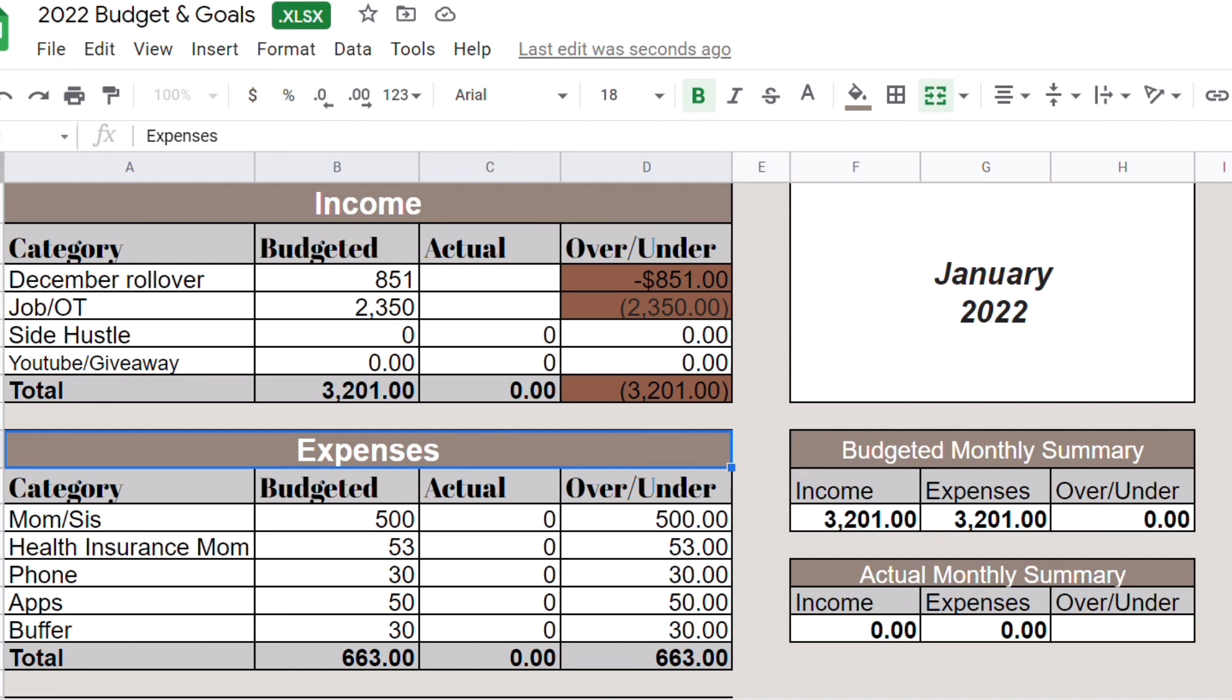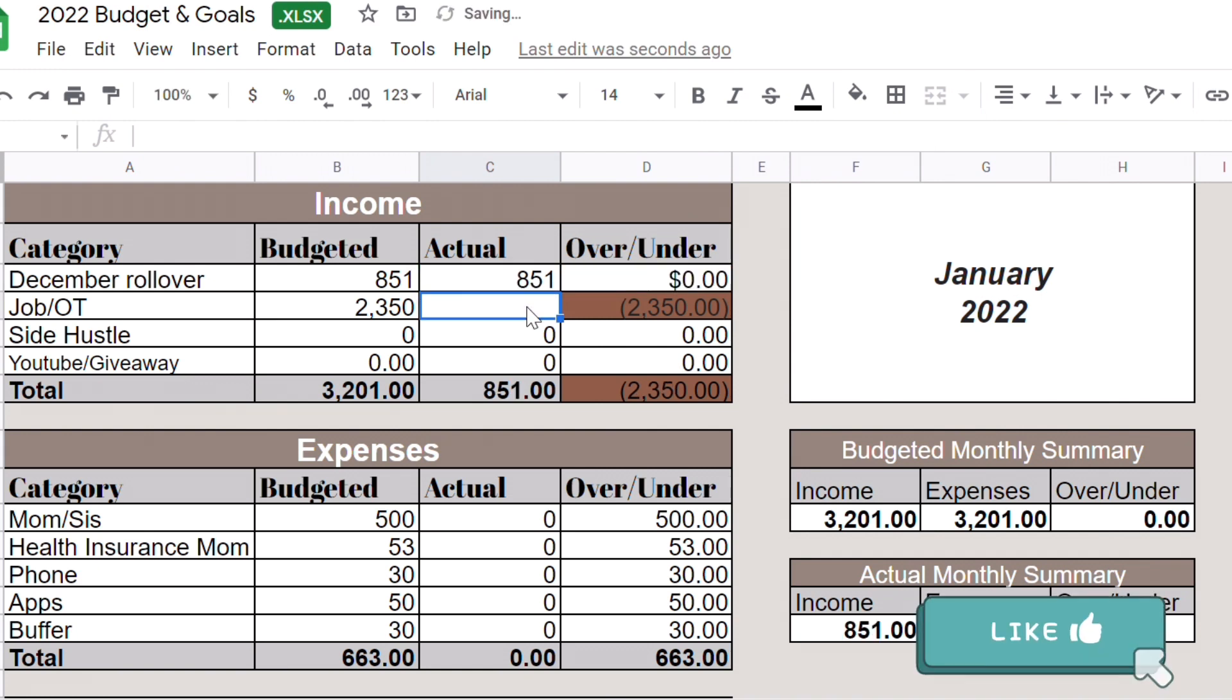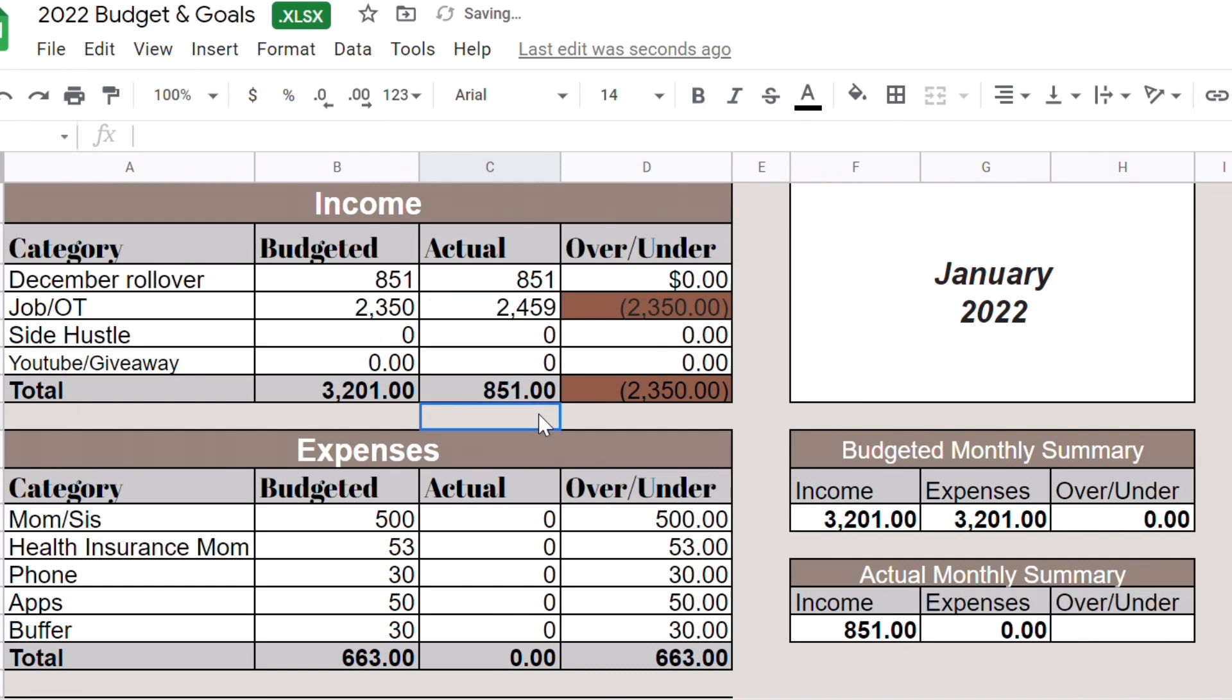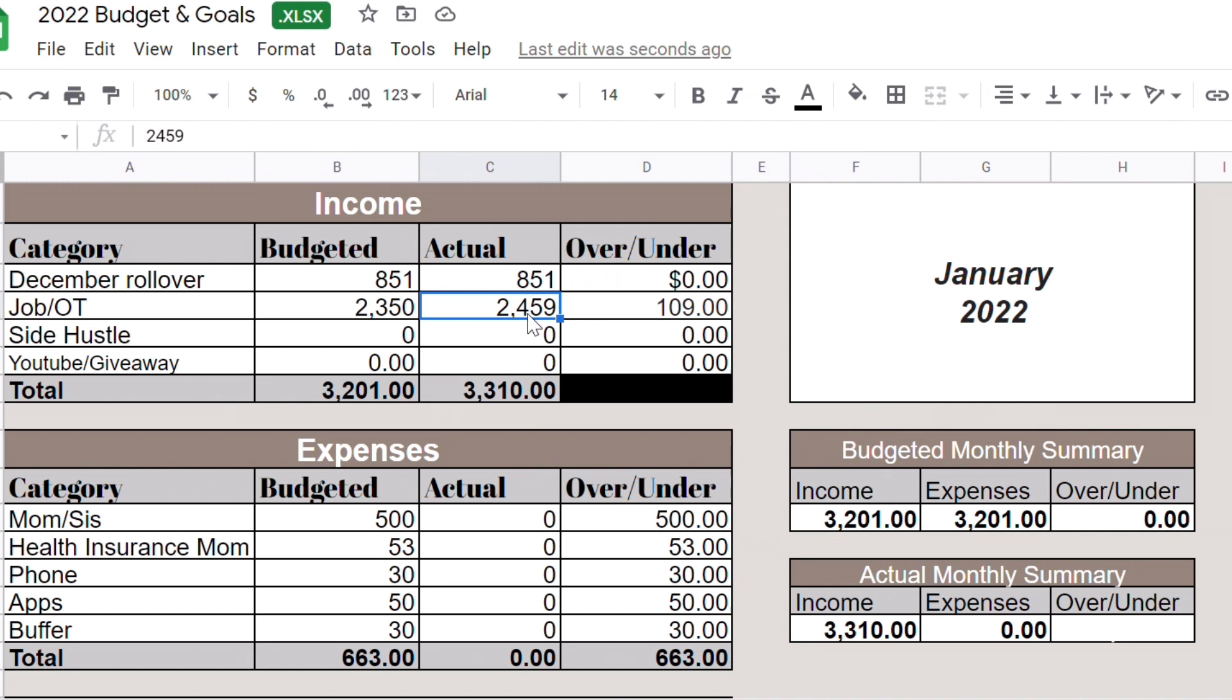Our rollover was $851. For my salary I expected to make $2,350 but I made $2,459, so $109 overtime. This money is after my taxes, health insurance, dental, vision, my 401k contribution, and I also contribute about $152 toward my HSA.